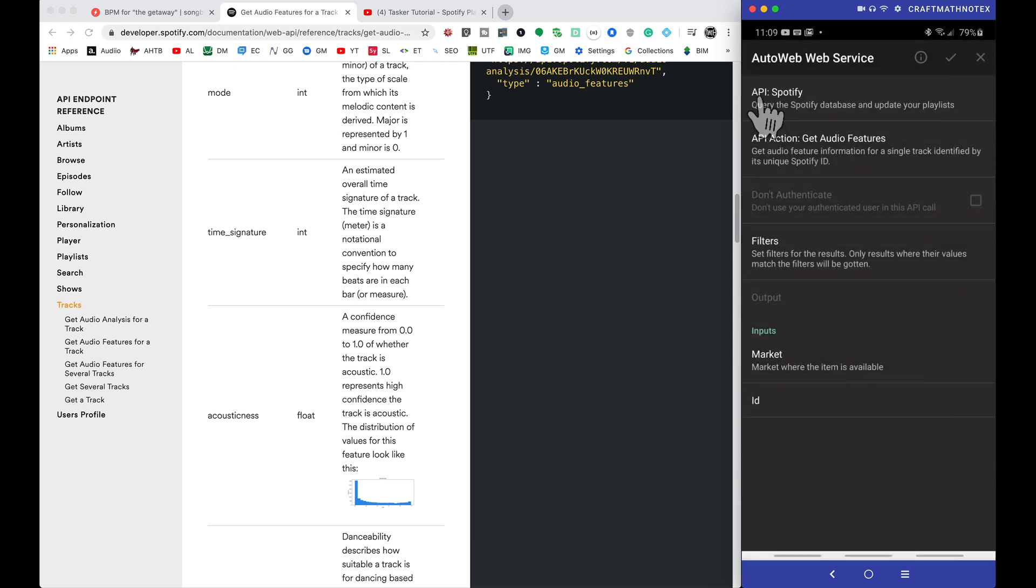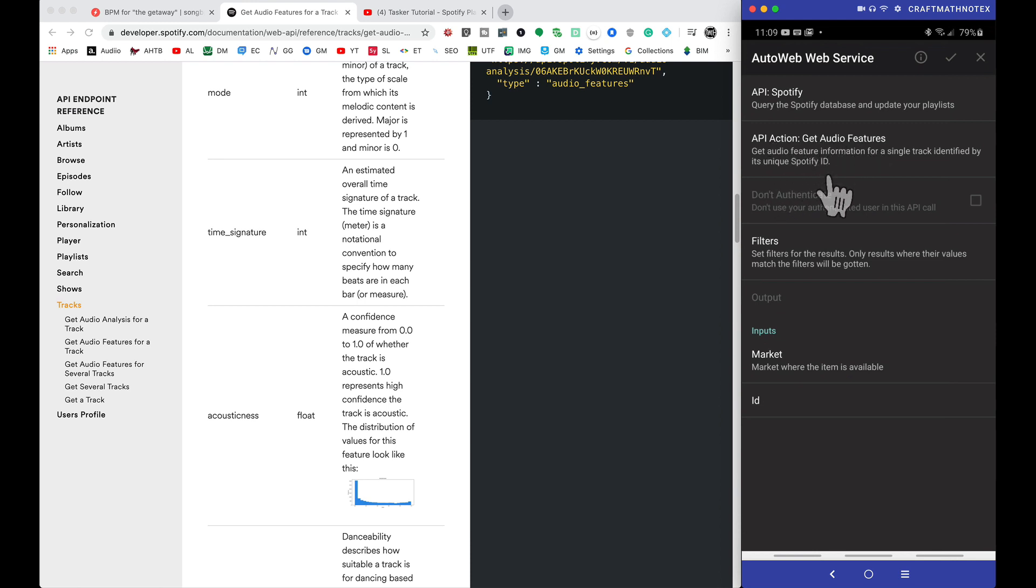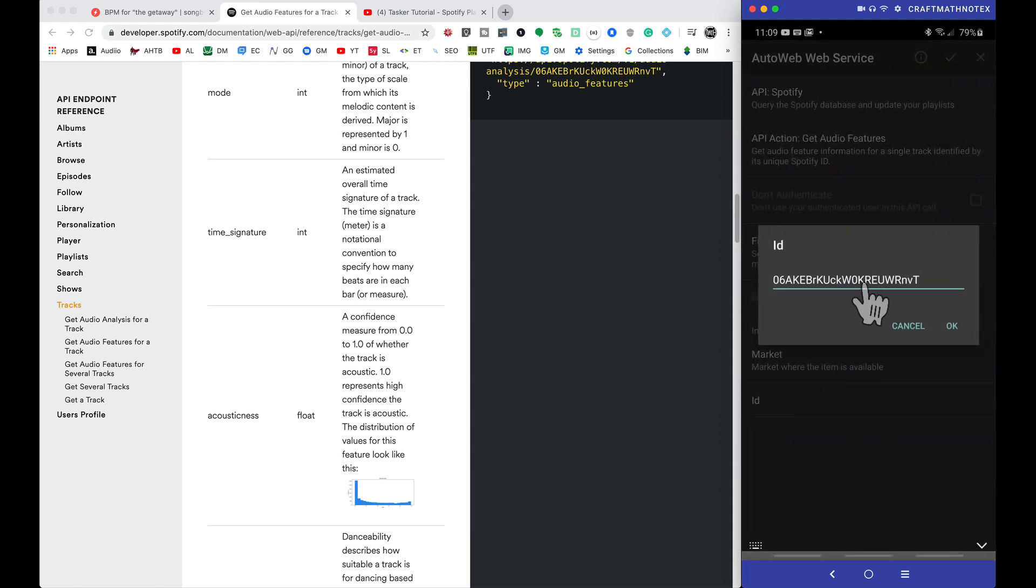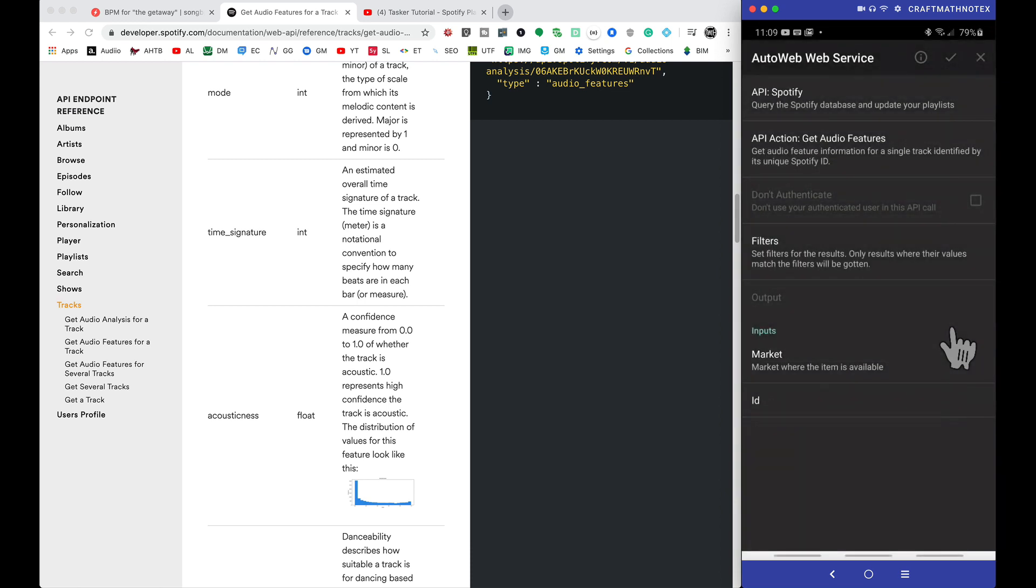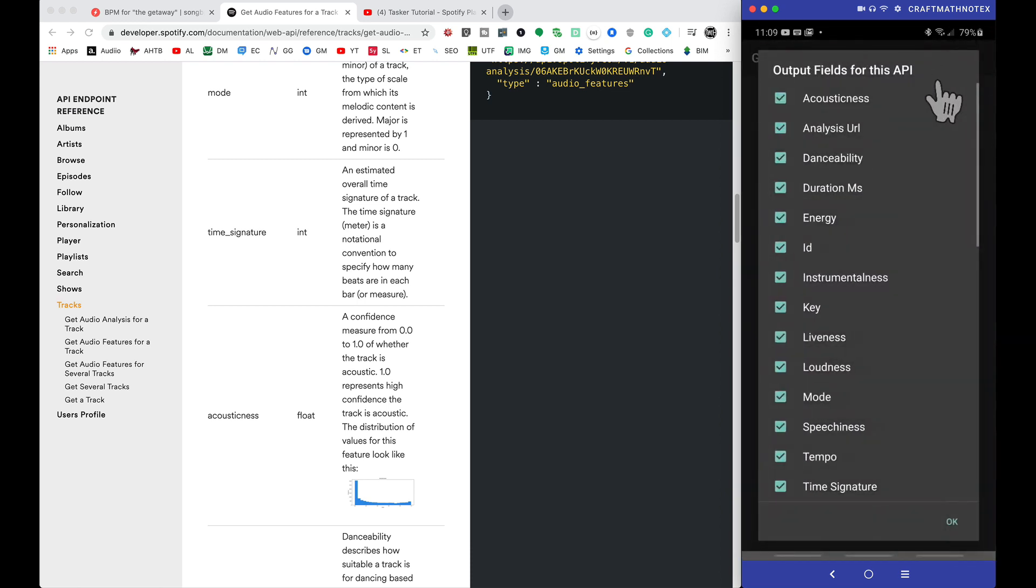Let's notice we have the API Spotify, Get Audio Features, and this description. This is what I just copied and pasted when I created this particular piece. The ID by default is that one we copied and pasted. So tapping on okay, and let's press check.